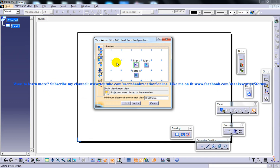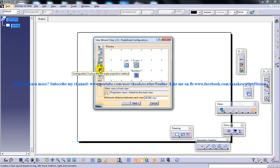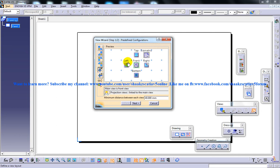Configuration four shows the front, left, and bottom view. If you go to the fifth one, you have the front, left, right, and bottom. And another one — the isometric. The sixth one gives you the top, front, left, right, bottom view, and the isometric — which is a complete package. Once you select any of them, for instance...